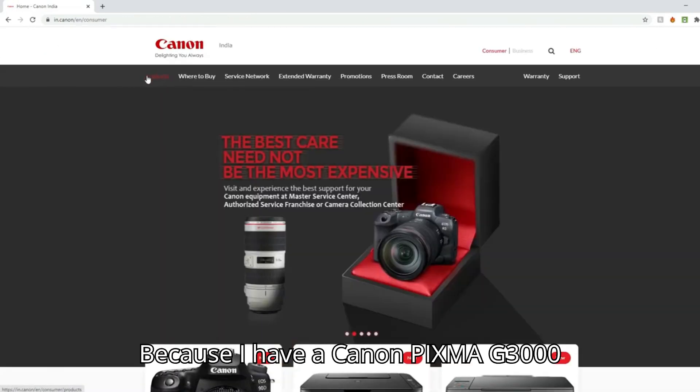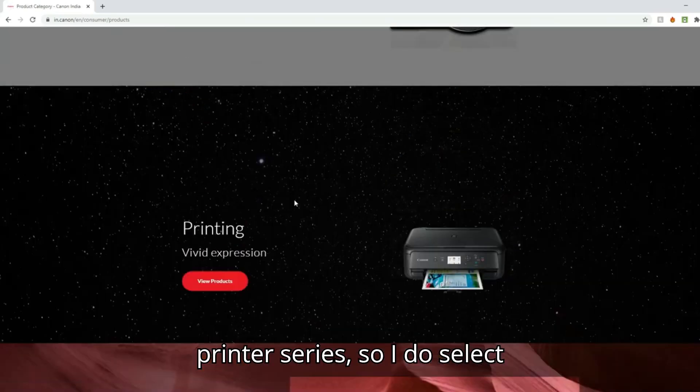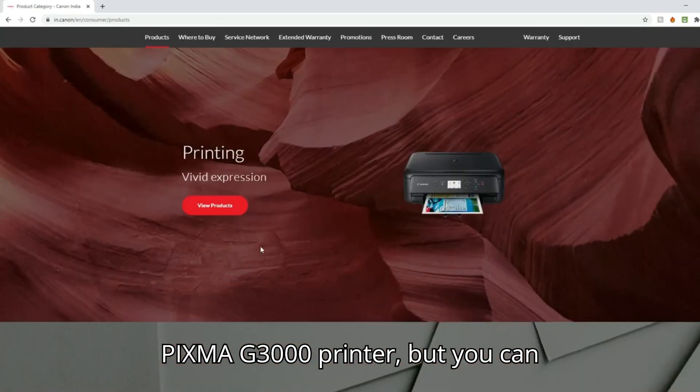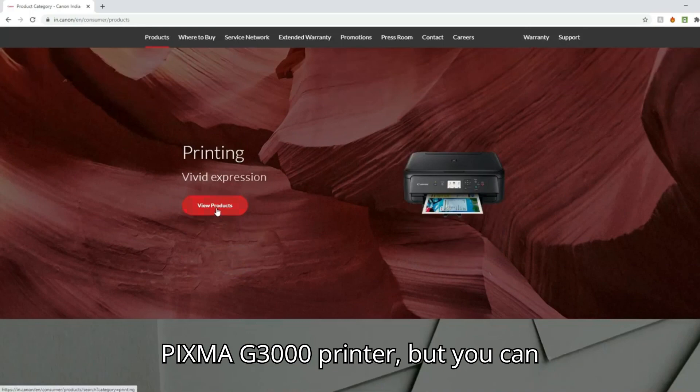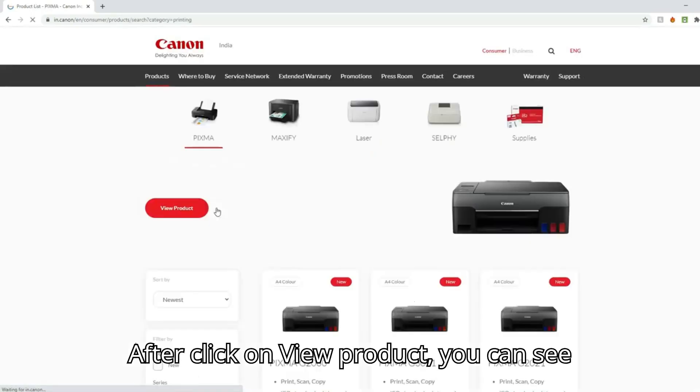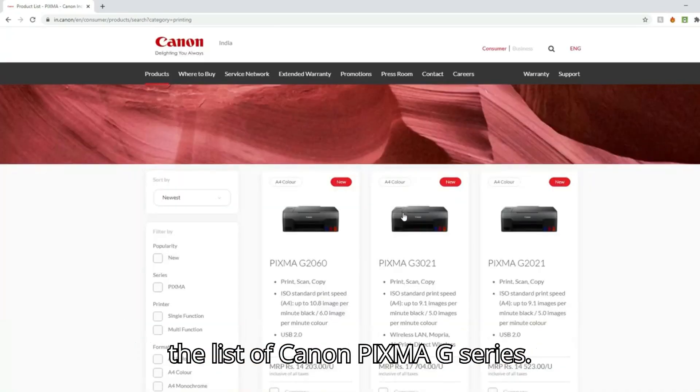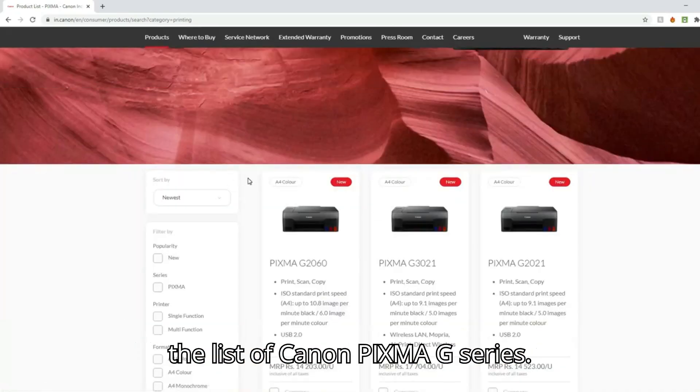Because I have a Canon PIXMA G3000 printer series, I will select PIXMA G3000 printer, but you can select the one that you have. After you click on view product, you can see the list of Canon PIXMA G series.